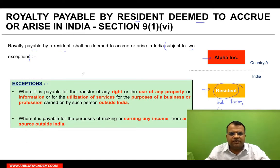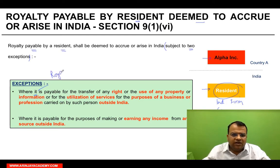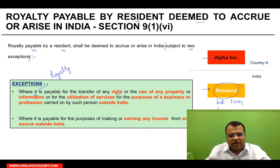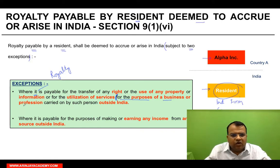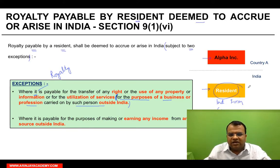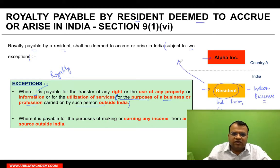What are these two situations? Exception one: where the royalty is payable for the transfer of any right, or the use of any property or information, or for utilization of services — for the purposes of a business or profession carried out by such person outside India. If this resident's business is in India, that's covered. But suppose this resident also has a foreign business outside India.